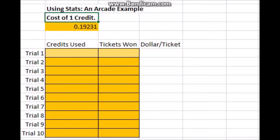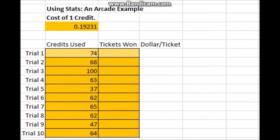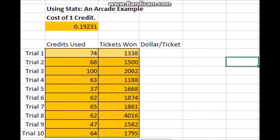Just below, we've got a table set up. Each of these are going to be trials of a person using credits and how many tickets they've won, and then we'll calculate their dollars per ticket. What Nicholas has done is he's gone to an arcade a number of times. We're going to treat every single one of his visits as a separate person visiting and playing at the arcade. I've put down the first 10 trials here, and the tickets you win are typically large numbers — that's the way the arcade works.